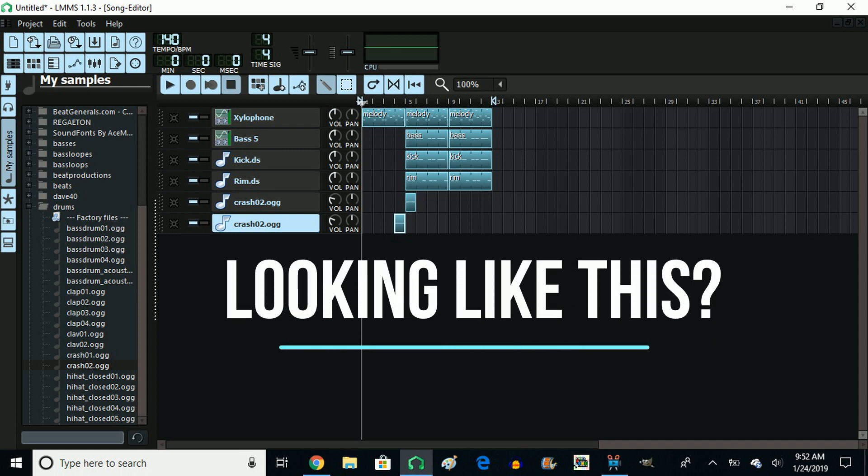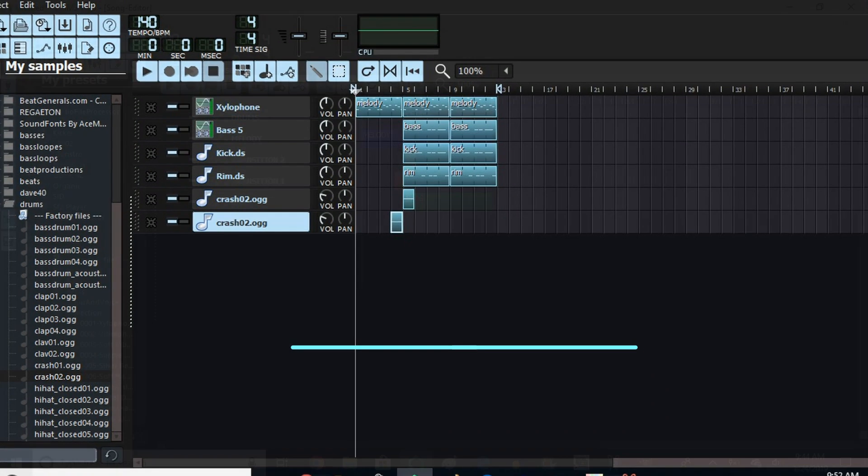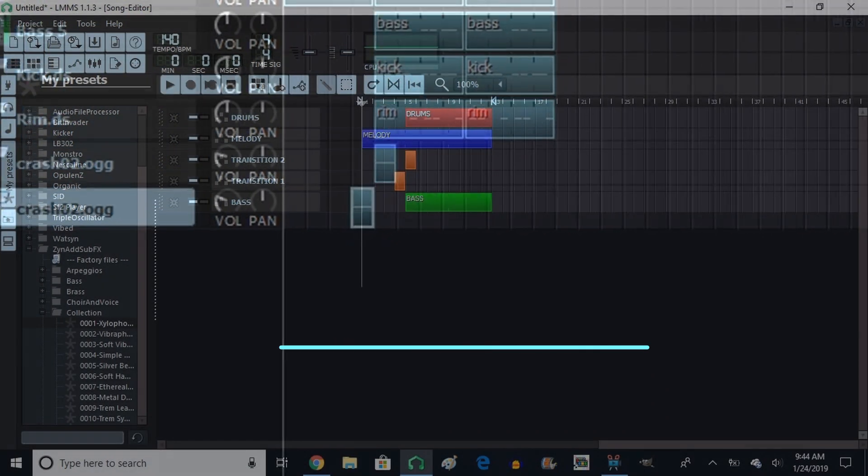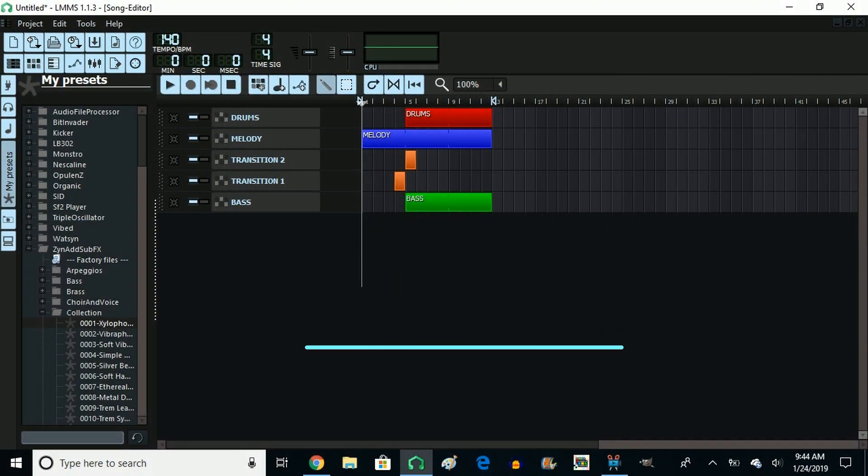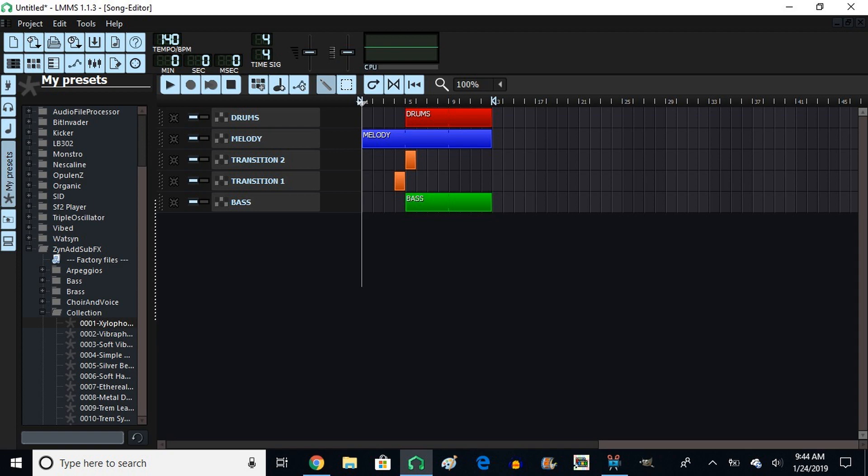Would you like your song editor looking like this? Or like this? This is what you like, and you would like to learn how. Stay tuned, and don't go away.